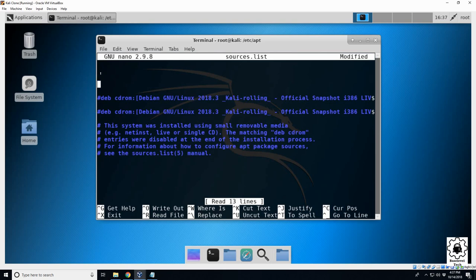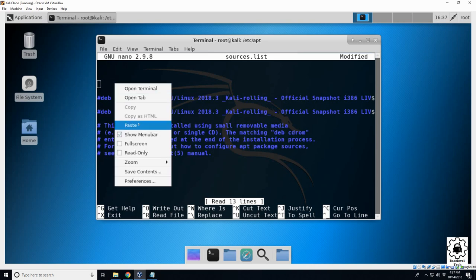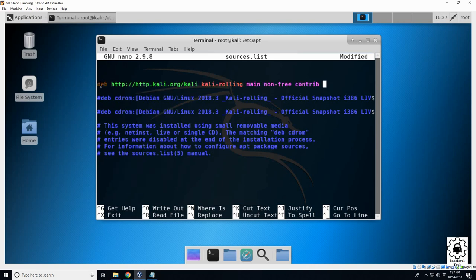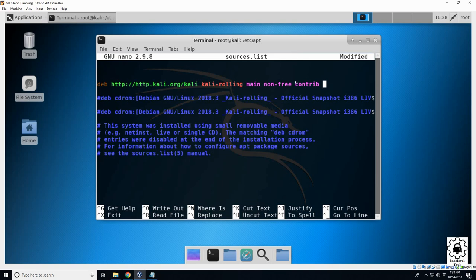For us we're just going to do it through the web, so you're going to need to add this: deb http://http.kali.org/kali kali-rolling main non-free contrib.